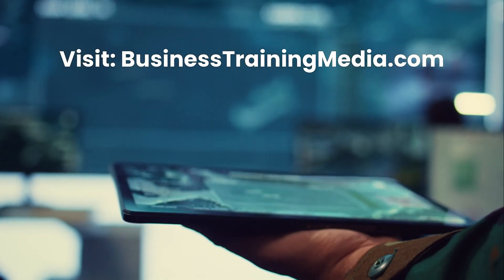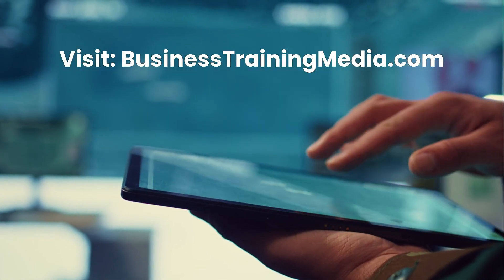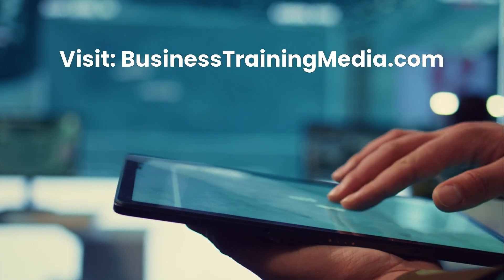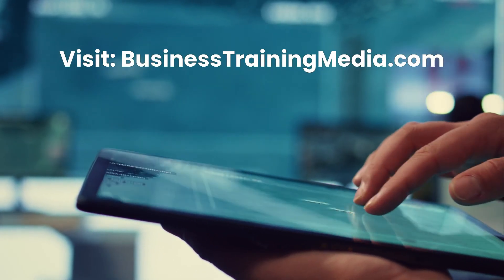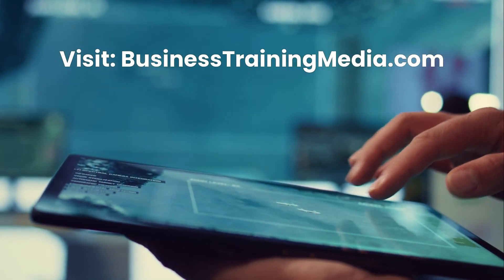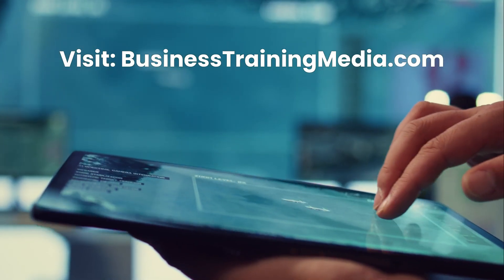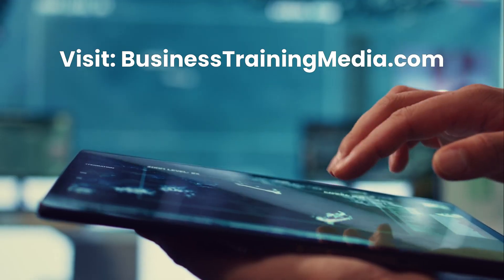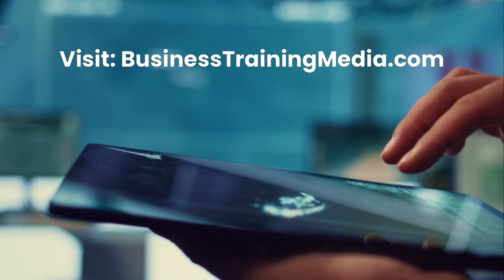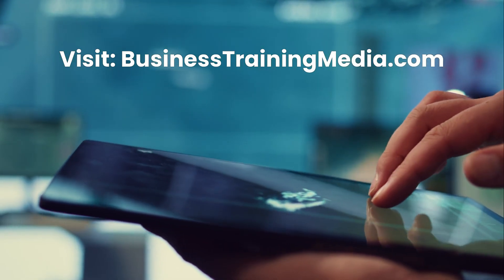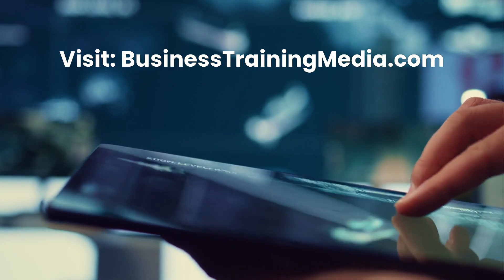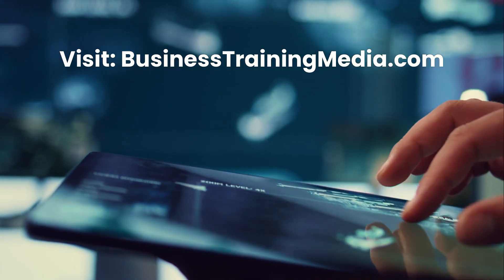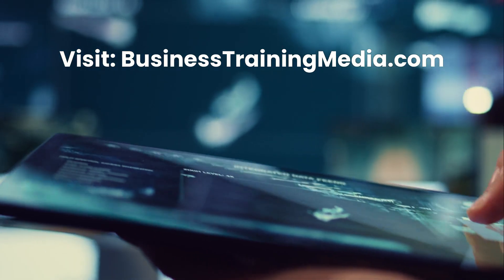For more free online courses, articles, and career development resources, visit businesstrainingmedia.com. Thank you for watching. Don't forget to subscribe, like, and share this video with someone who's ready to level up their career. We wish you the best of luck.